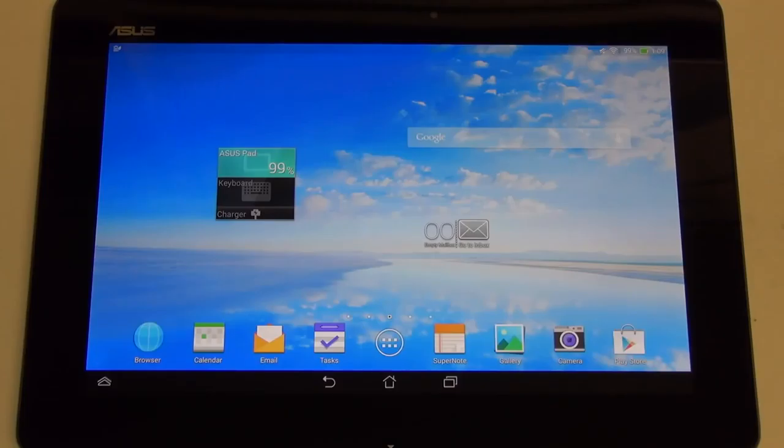Hey everybody, Ed here with the Digital Digest, and today I wanted to share my full review, the Digitally Digested segment, for the Asus Transformer Pad TF701.